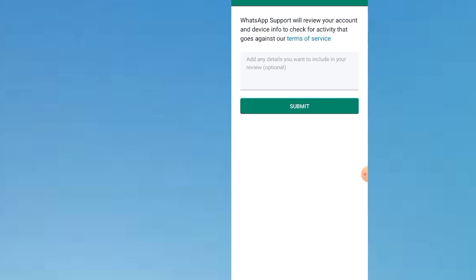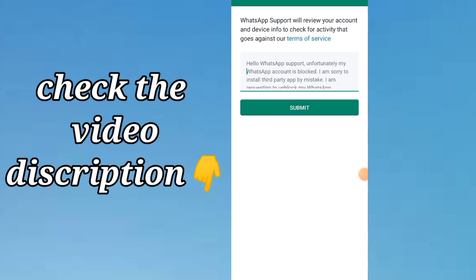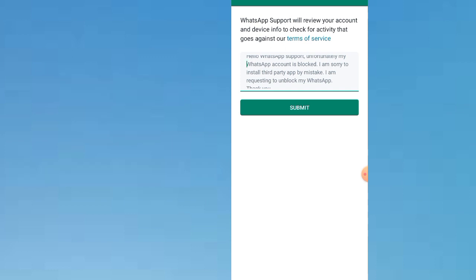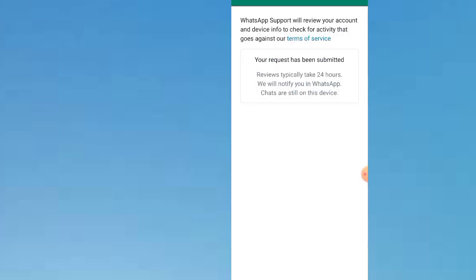After sending the code, you will land on this page. This is what you write — you can choose to write something else, but I advise you to use my write-up. Write: 'Hello WhatsApp Support, unfortunately my WhatsApp account is blocked.' Then add your details. Now submit it. Your request has been submitted. Wait for just 12 to 24 hours and have patience.